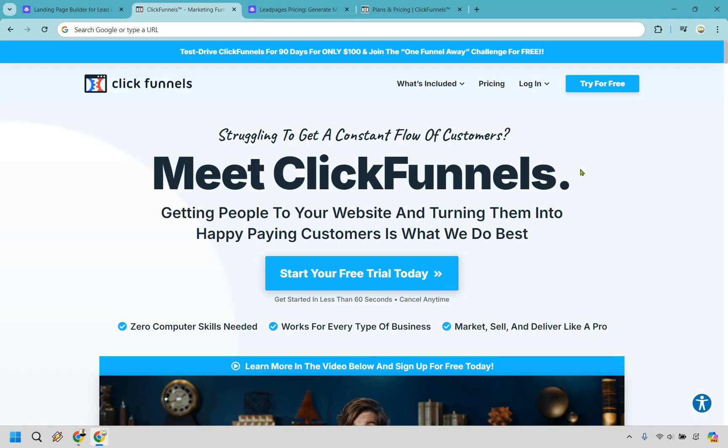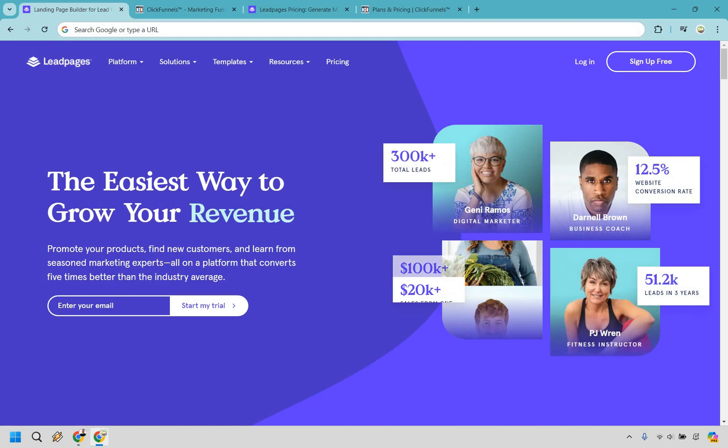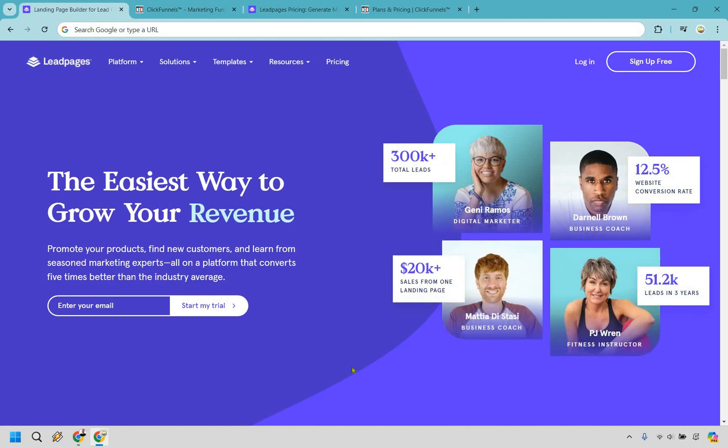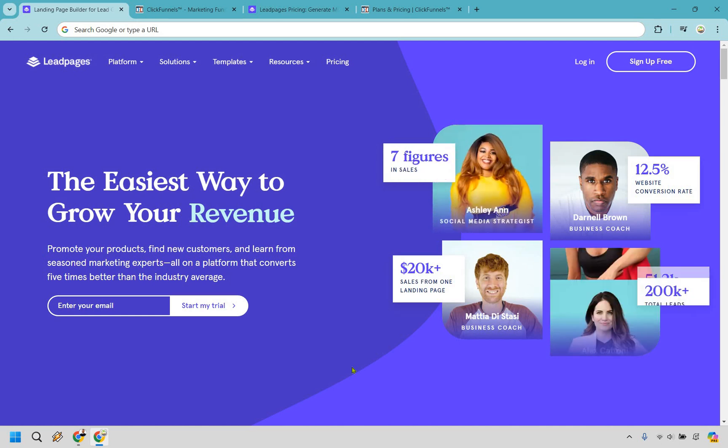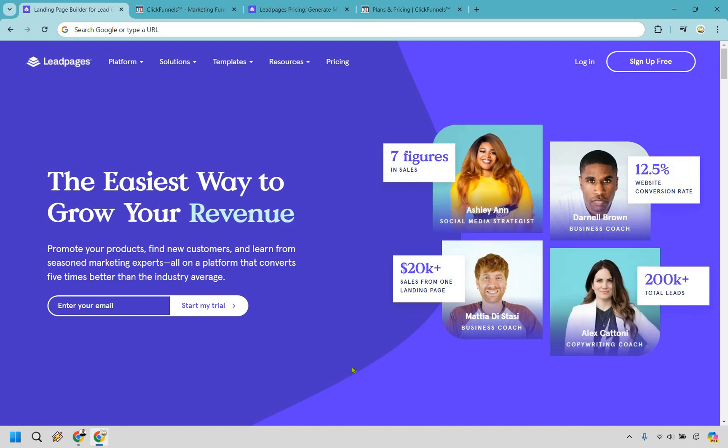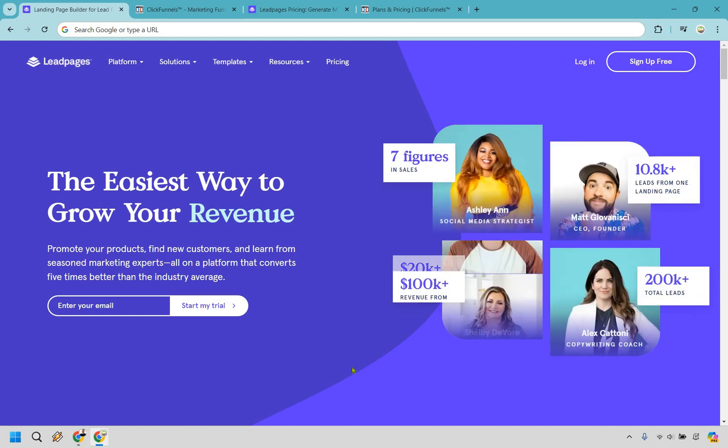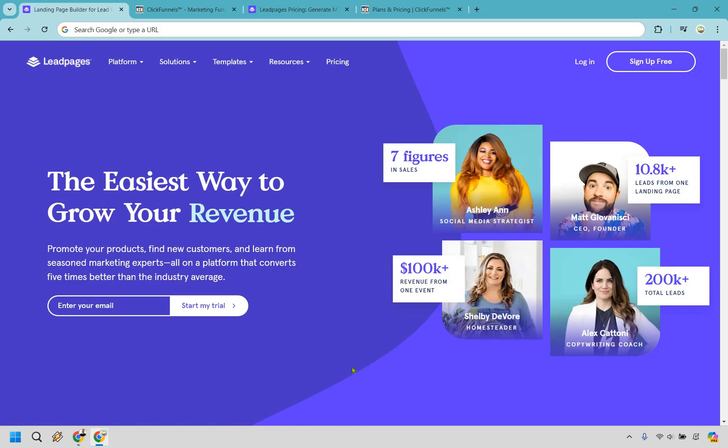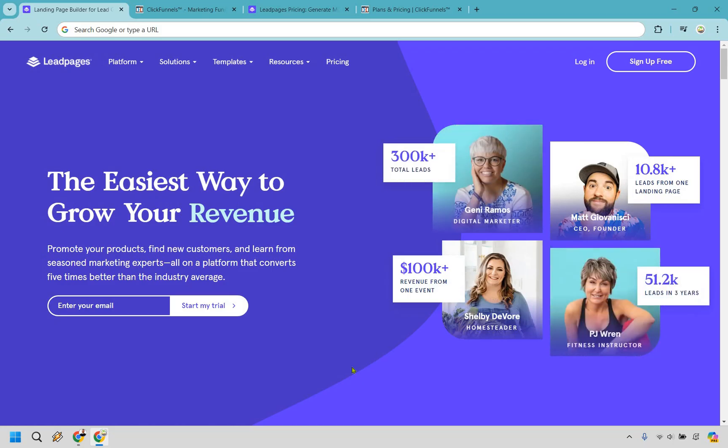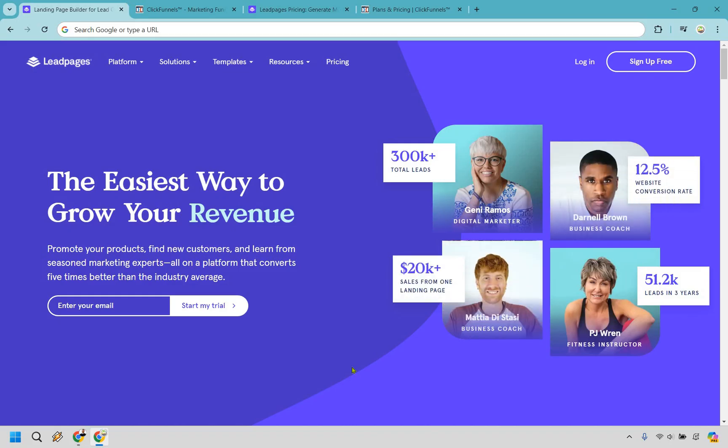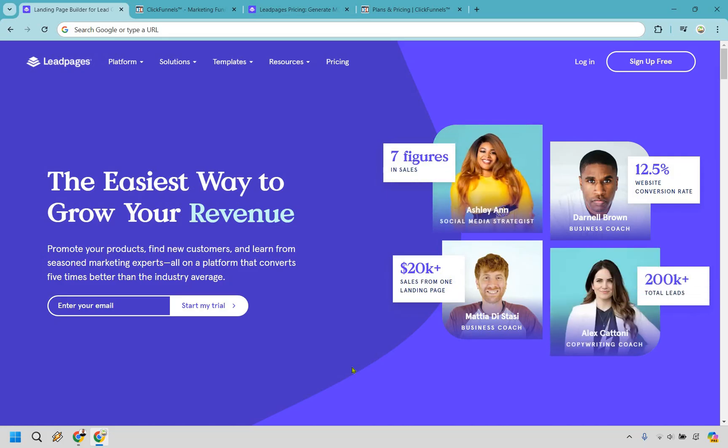So that is going to wrap it up. I want to say thank you so much for watching this comparison of ClickFunnels versus Leadpages. As mentioned earlier, I've reviewed both platforms in detail and you can find links to those videos in the description. If you have any questions, feel free to leave a comment down below. My name is James. Thank you so much for watching and enjoy your online building software.